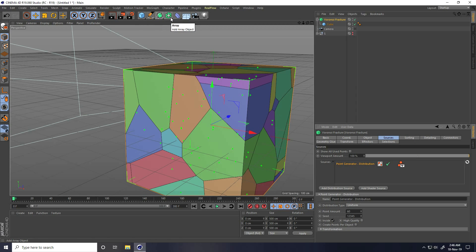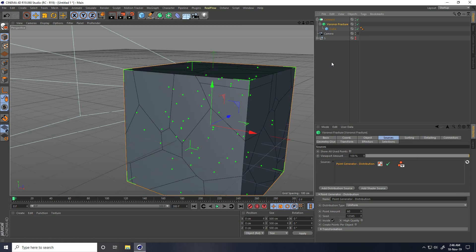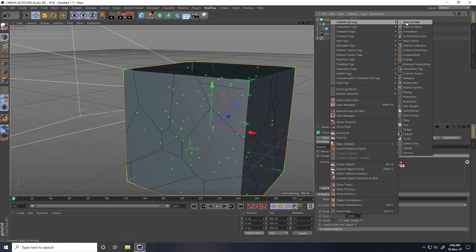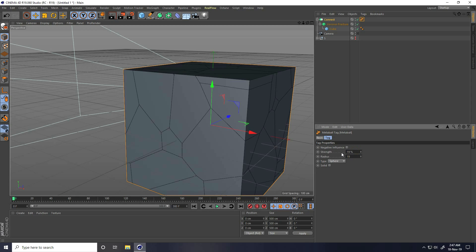Take Connect tool, select this Brawny Fracture and Connect. Apply meta ball tag. Setting is strength — I take like 90 and 90. Type: use Linear.